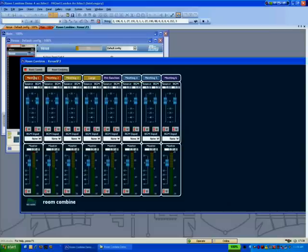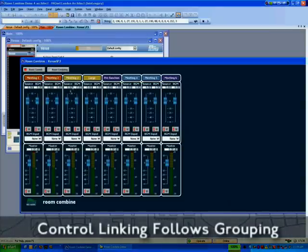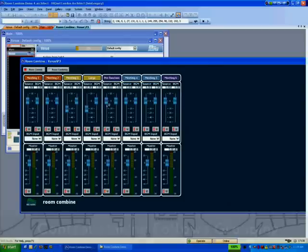The grouping can be seen on the room controls page, and again the faders, mutes and source selectors are linked in accordance with room groups.